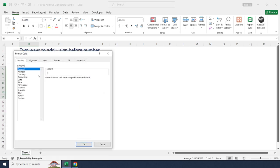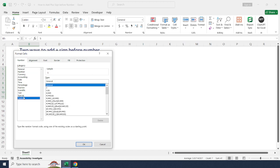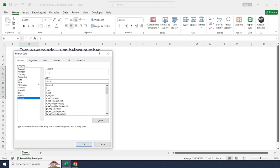Select numbers, select customs. In the type field, type plus zero, semicolon to add another number, minus zero.